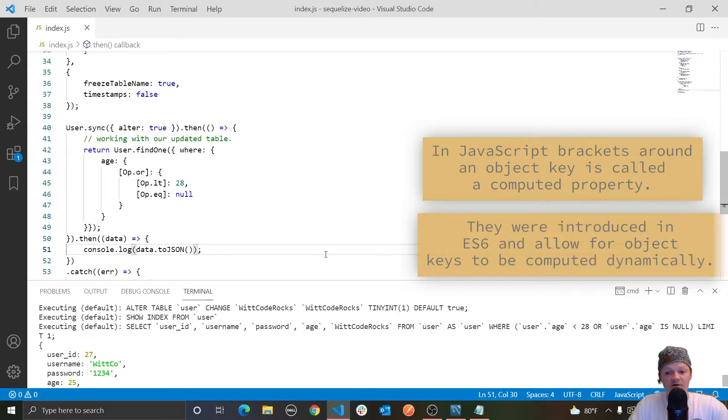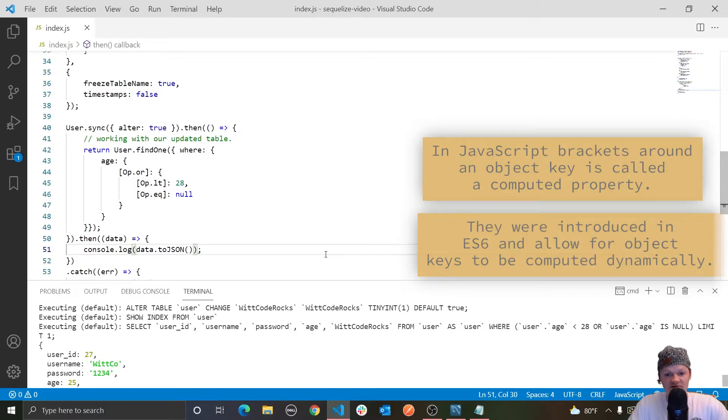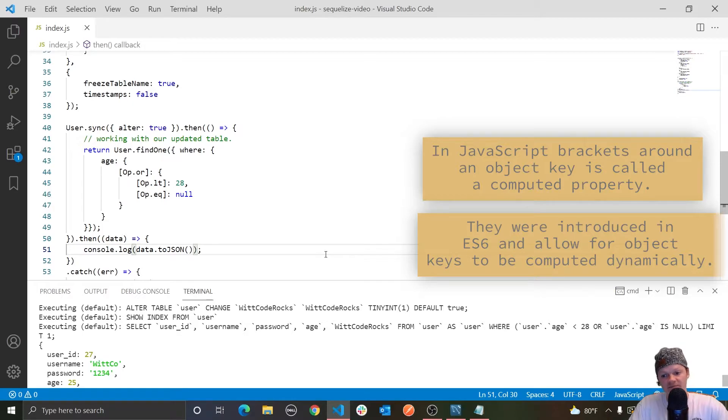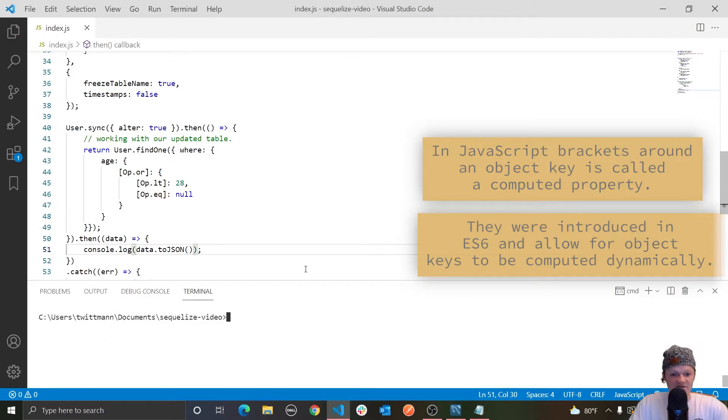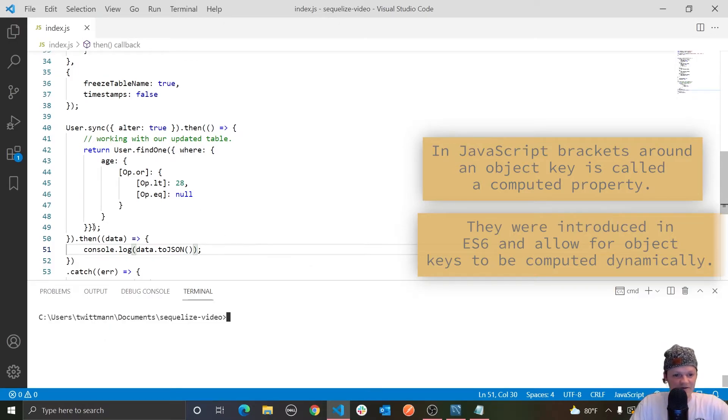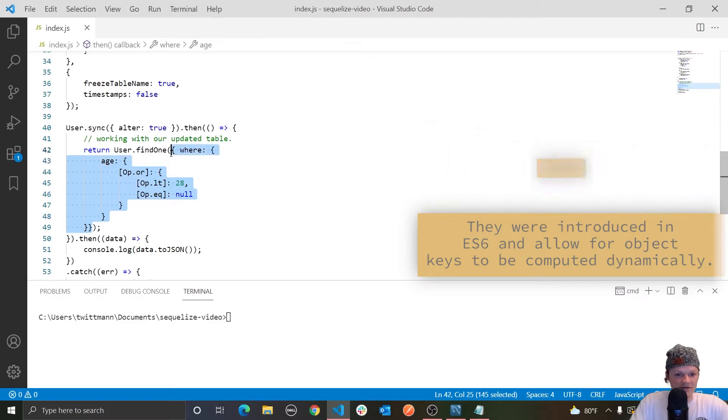And then the next find method we are going to be going over is findOrCreate. What this method does is create a row in our table if it can't find the one that fulfills our query. Either way, it will return an instance that is either the found instance or the created instance. And this is actually good because we don't have a lot of data in our table.